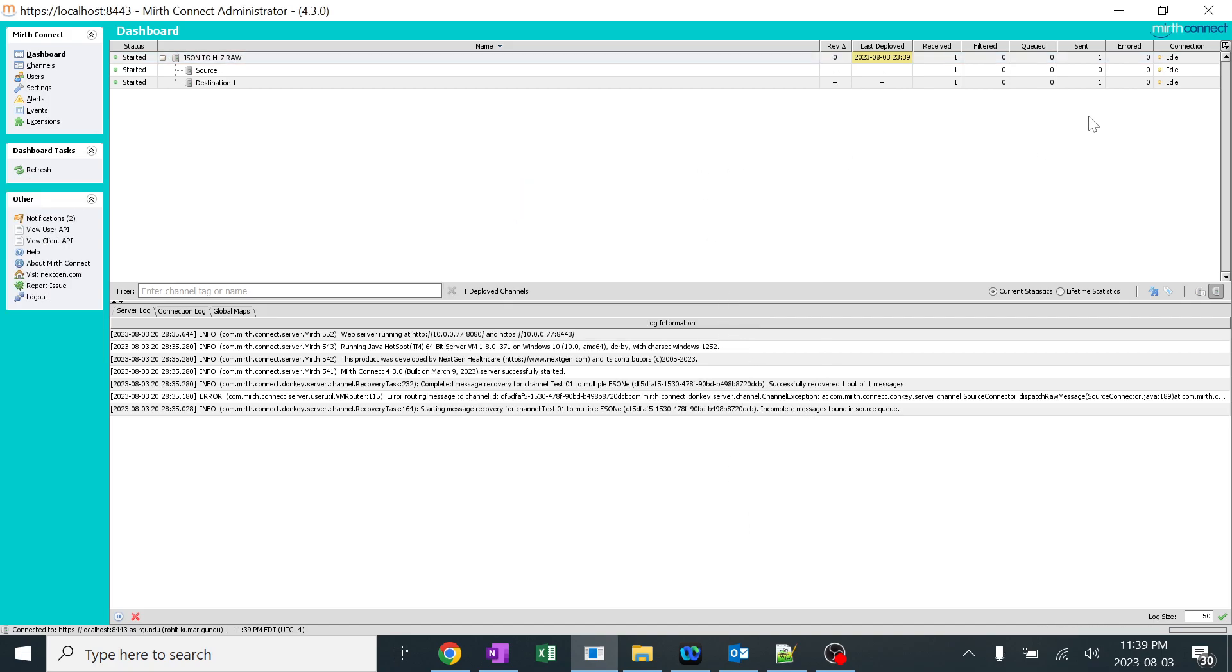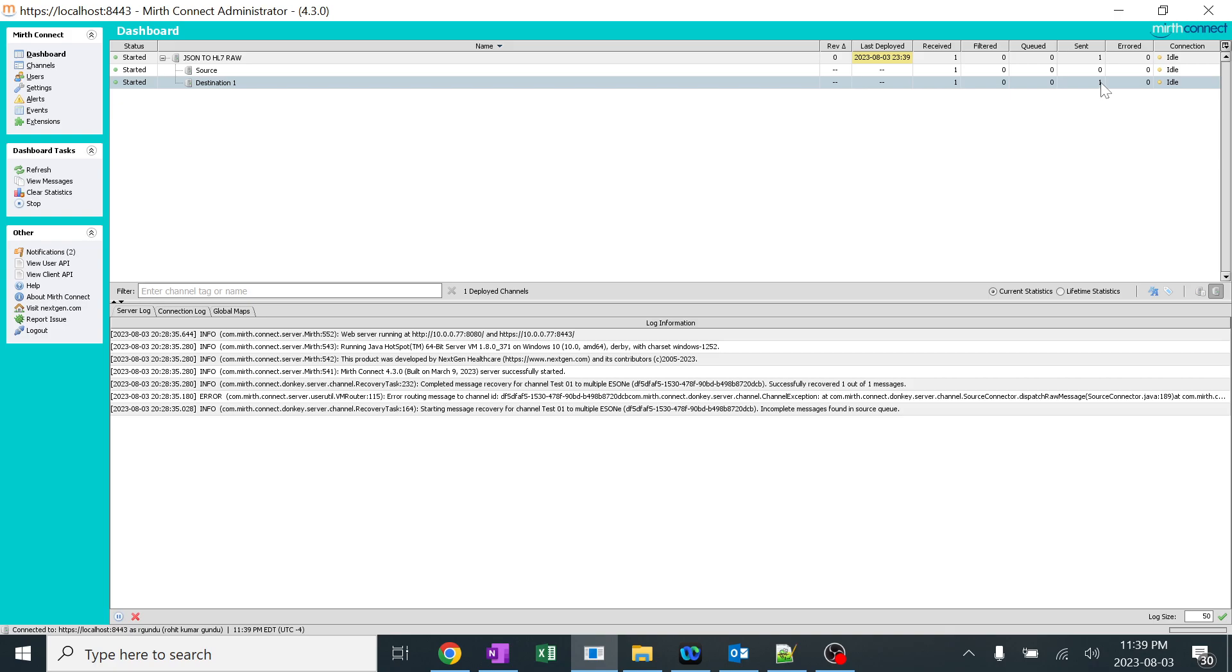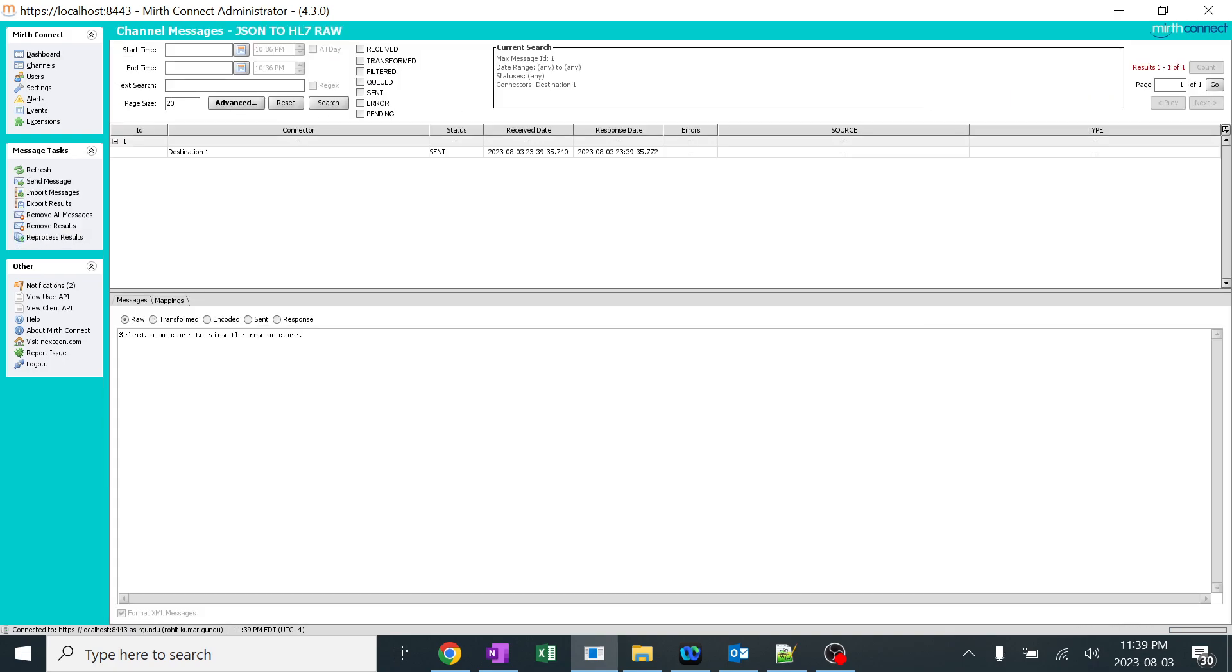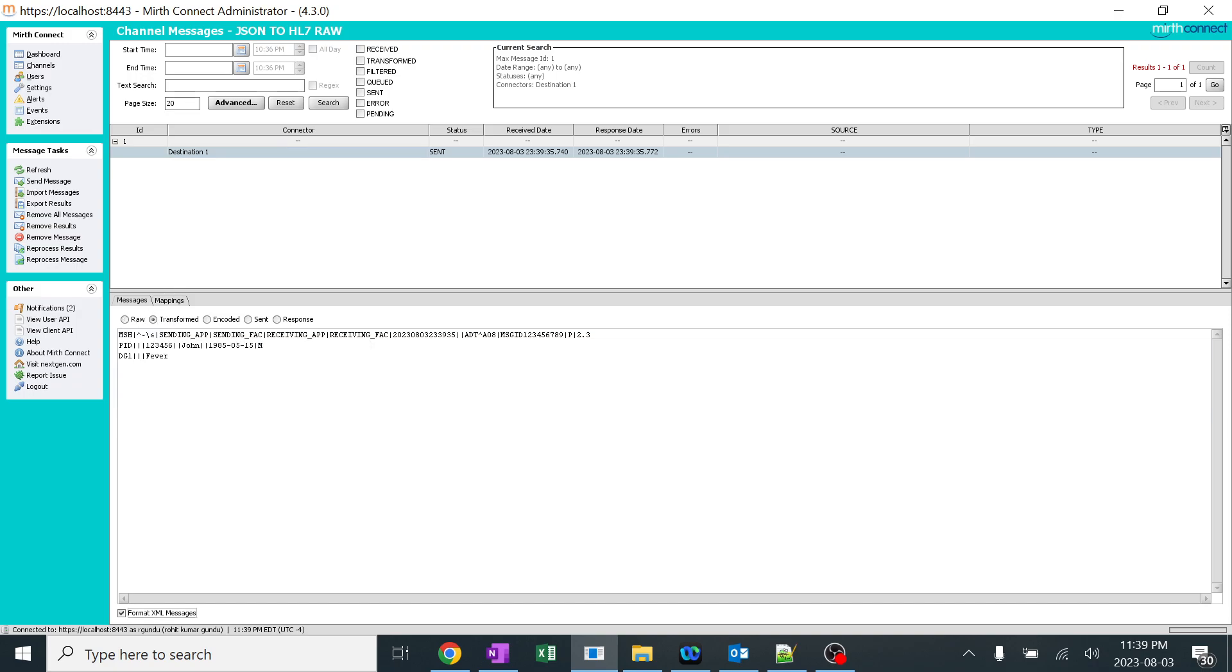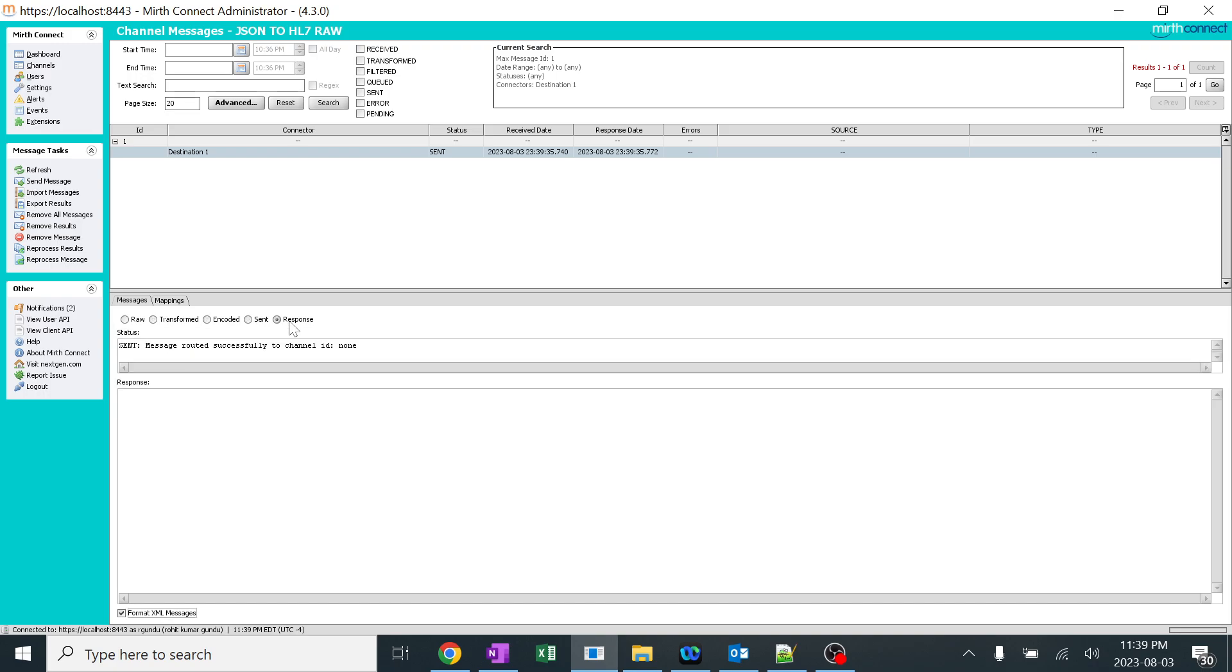When I refresh, one message has been received. I'll be clicking on destination. In the destination part, you can see this is the raw message and it has been transferred to HL7 message and it has been sent without any issues. And we got the message from channel writer that has been successfully sent.